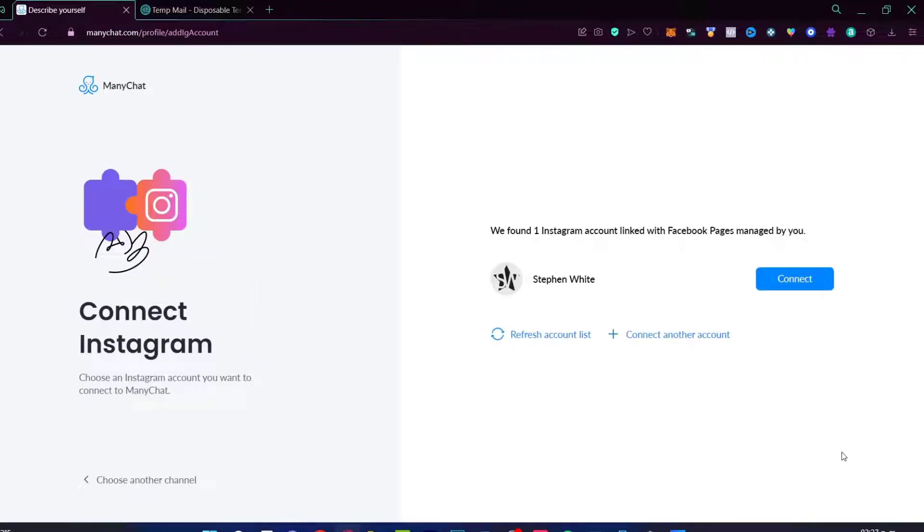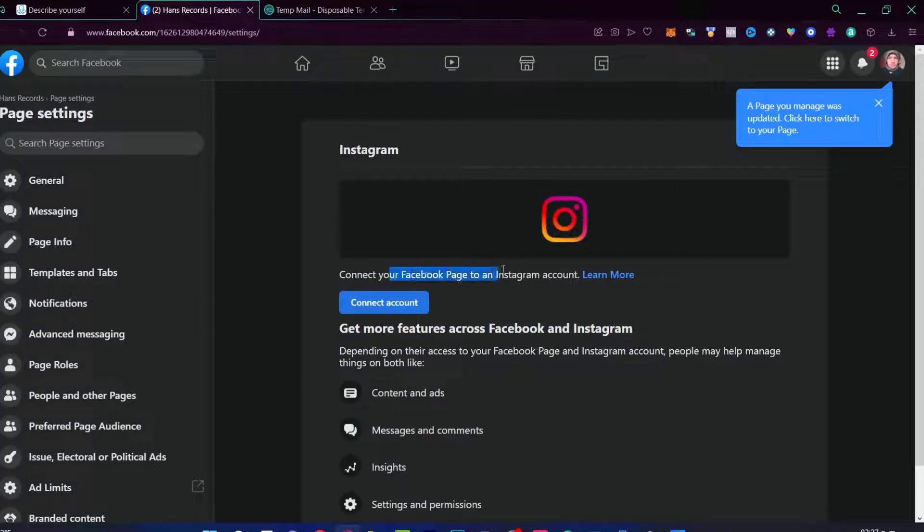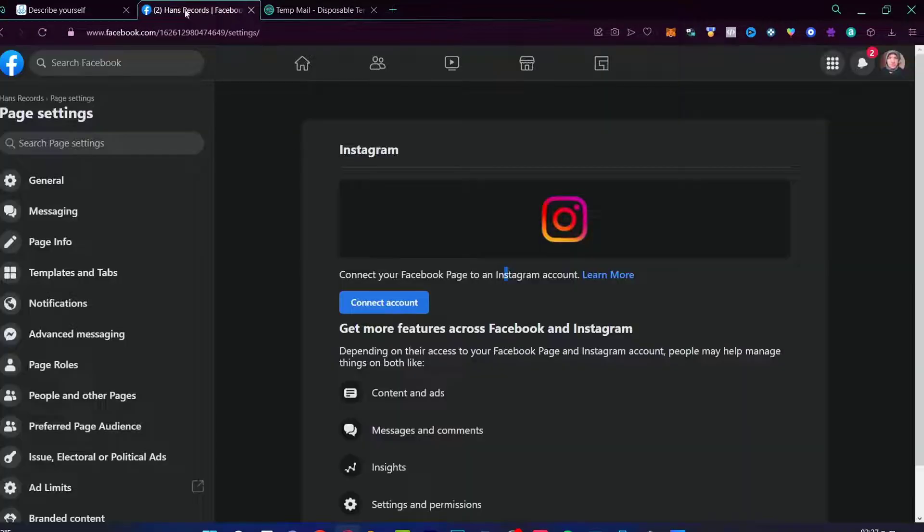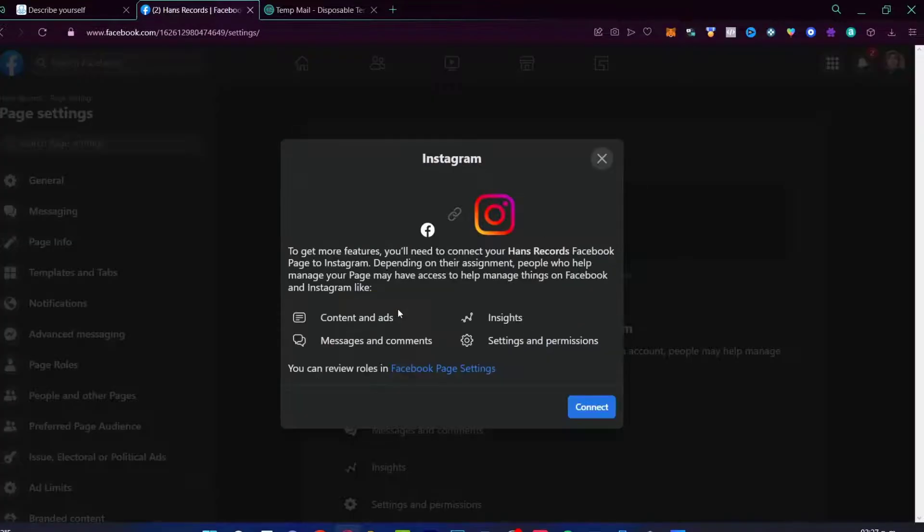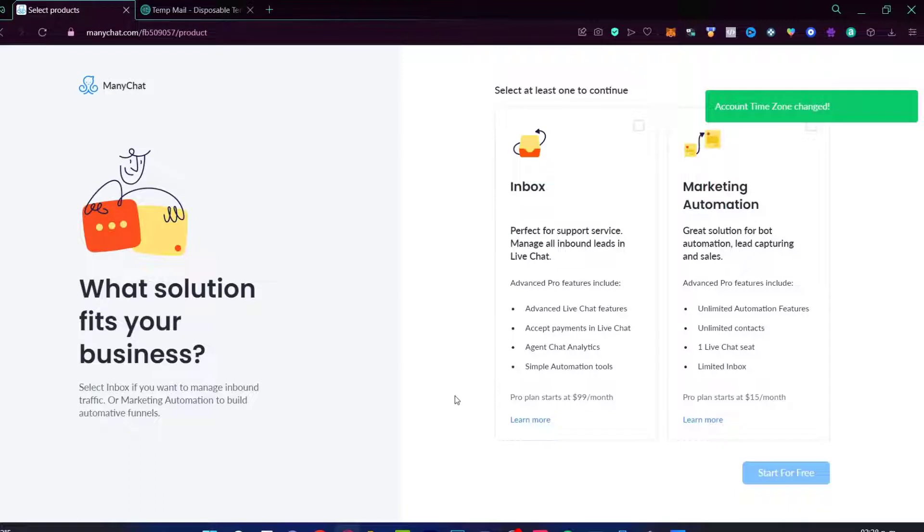In this case, it says we found one Instagram account linked to this Facebook page. And lastly, you need to connect your Facebook page to your Instagram account. If you haven't done that, you must do that. I'm just going to go and connect the account. Now it says that your account has been connected successfully. Go to the next.